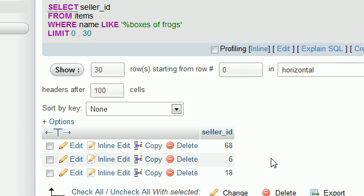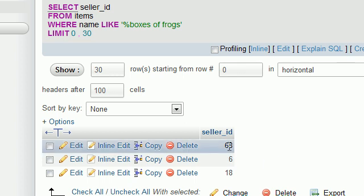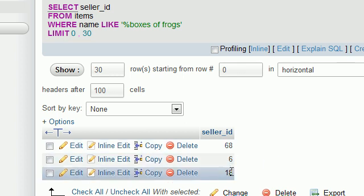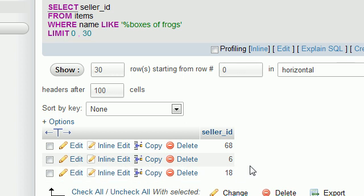Now even though when we get our results in MySQL it presents the results as a table with a column 68, 6, and 18, not only is this a table but this is a list as well.